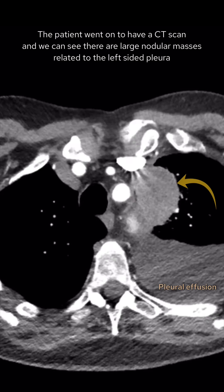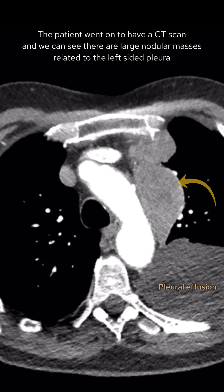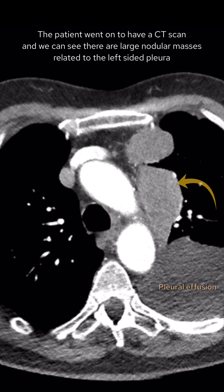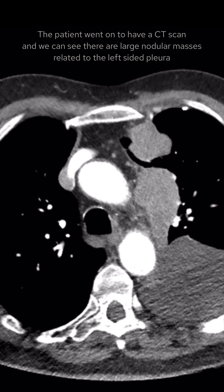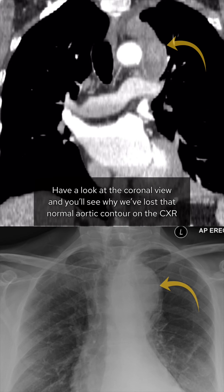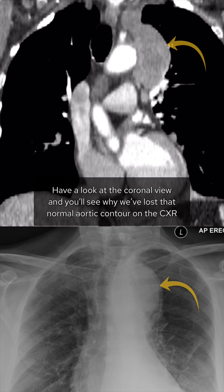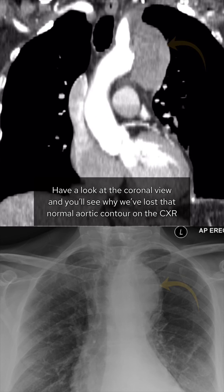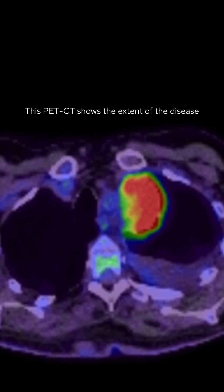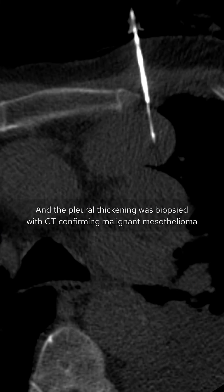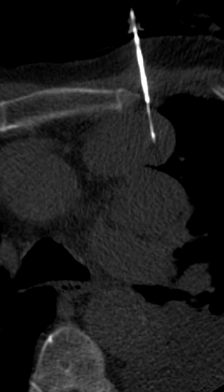The patient went on to have a CT scan, and we can see there are large nodular masses related to the left-sided pleura. Have a look at the coronal view and you'll see why we've lost that normal aortic contour on the chest x-ray. This PET-CT shows the extent of the disease, and the pleural thickening was biopsied with CT, confirming malignant mesothelioma.